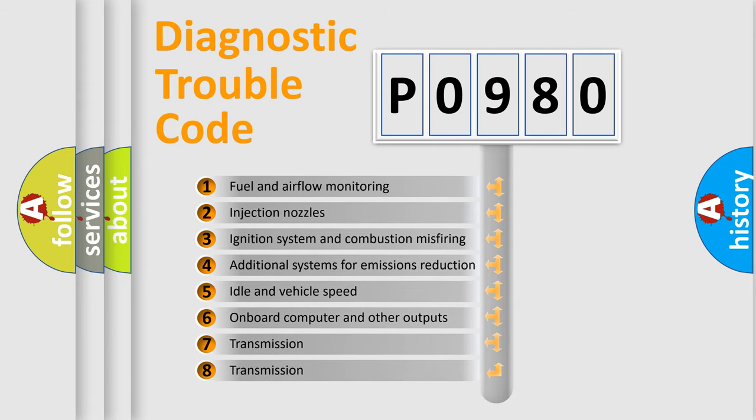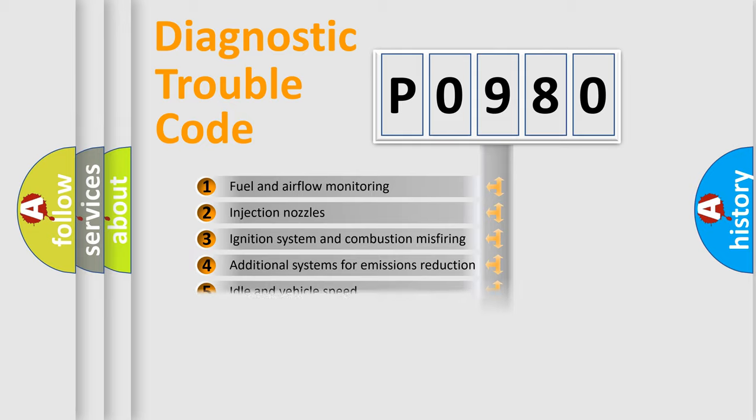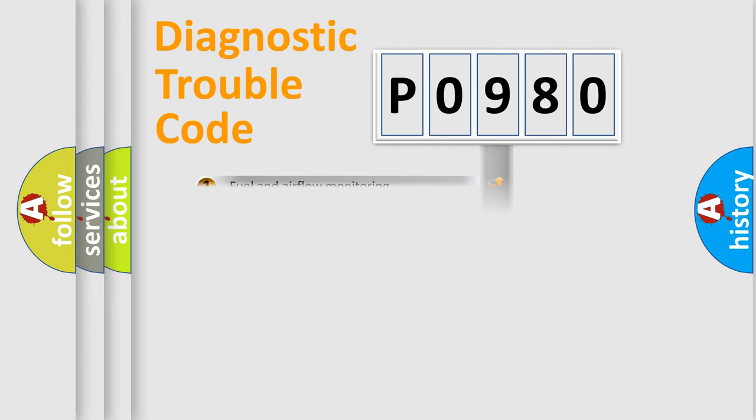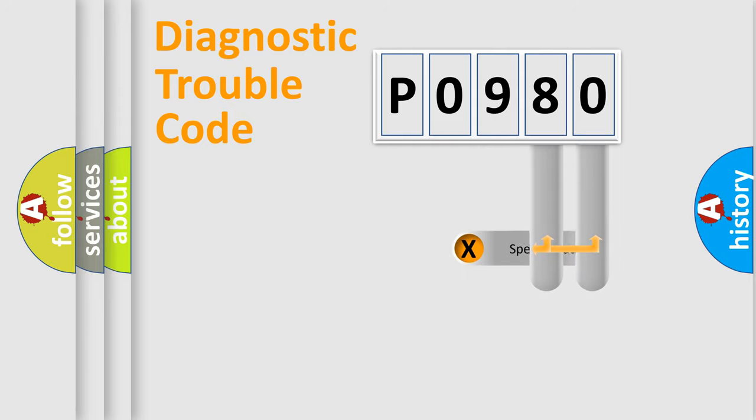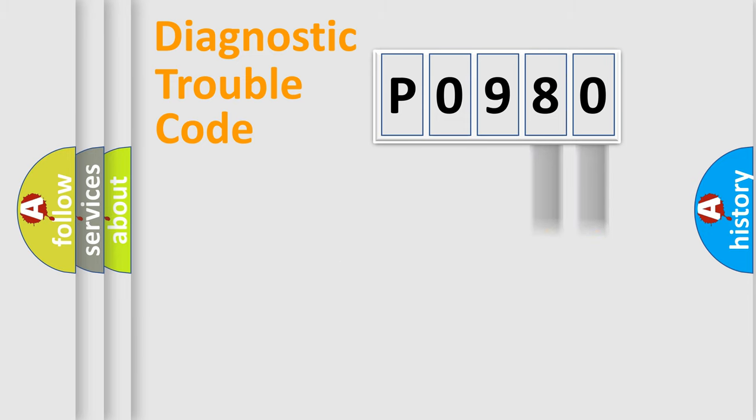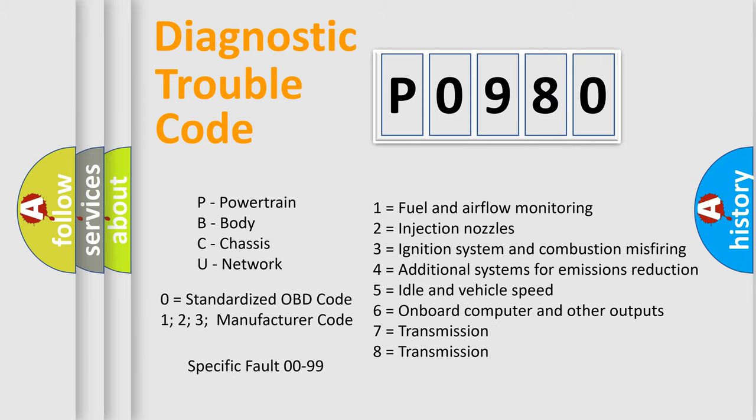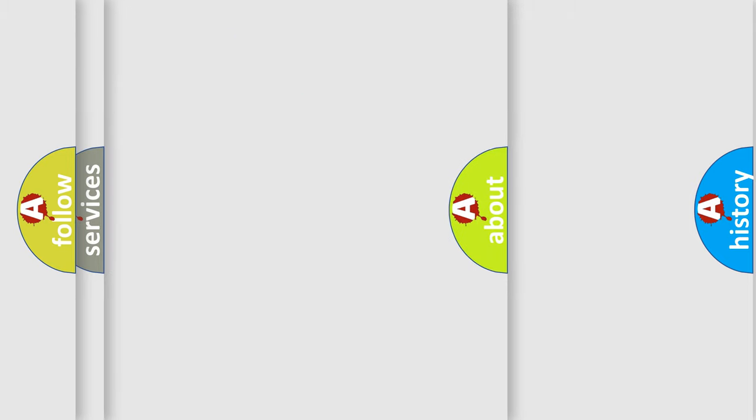The distribution shown is valid only for the standardized DTC code. Only the last two characters define the specific fault of the group. Let's not forget that such a division is valid only if the second character code is expressed by the number zero.